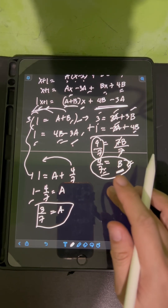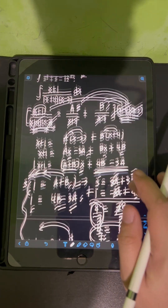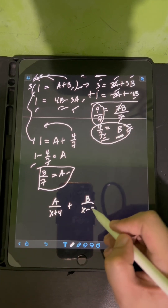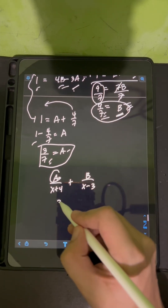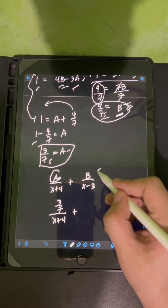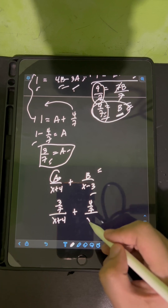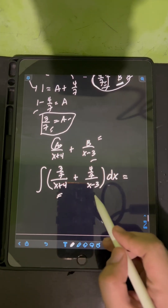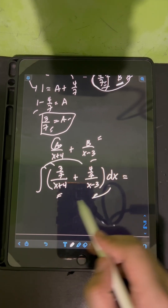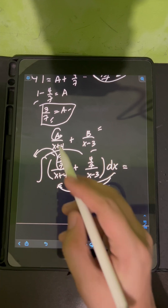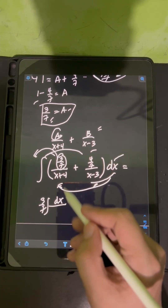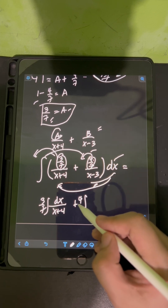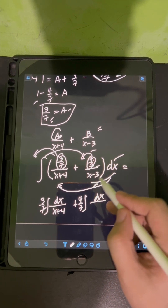We substitute the values of A and B back into the sum of partial fractions form: A/(x+4) + B/(x-3) = (3/7)/(x+4) + (4/7)/(x-3). This is now the form of the integral we will evaluate. Distributing the integral symbol, we have (3/7)∫dx/(x+4) + (4/7)∫dx/(x-3).